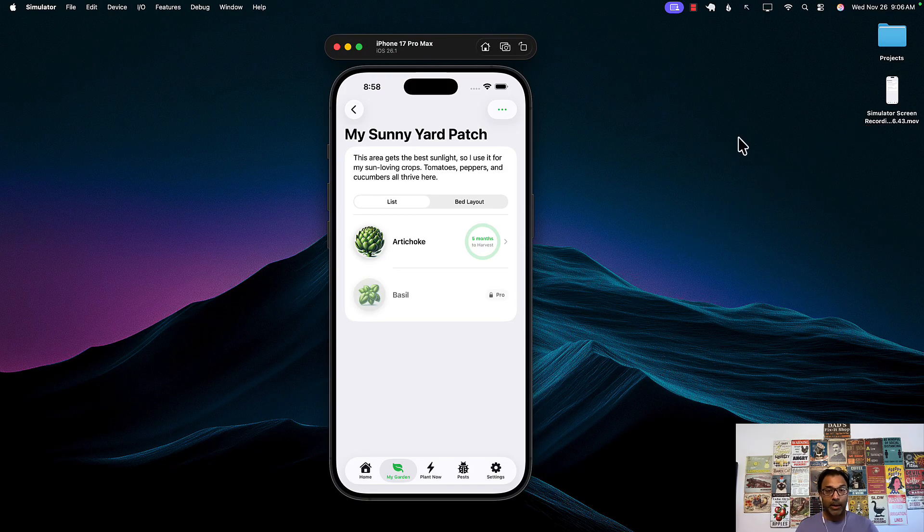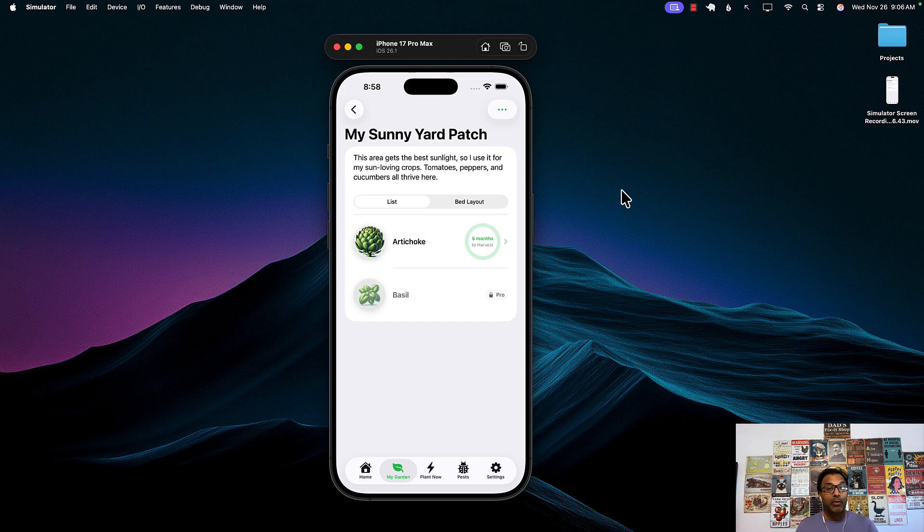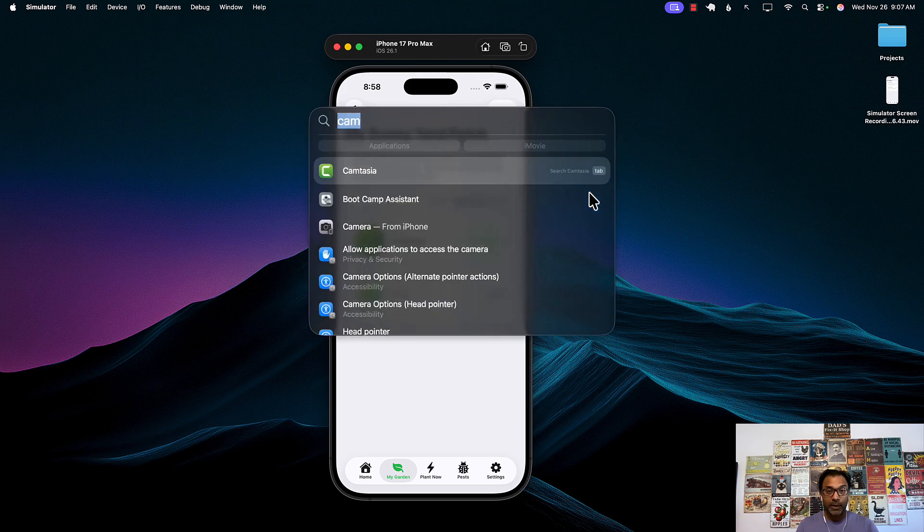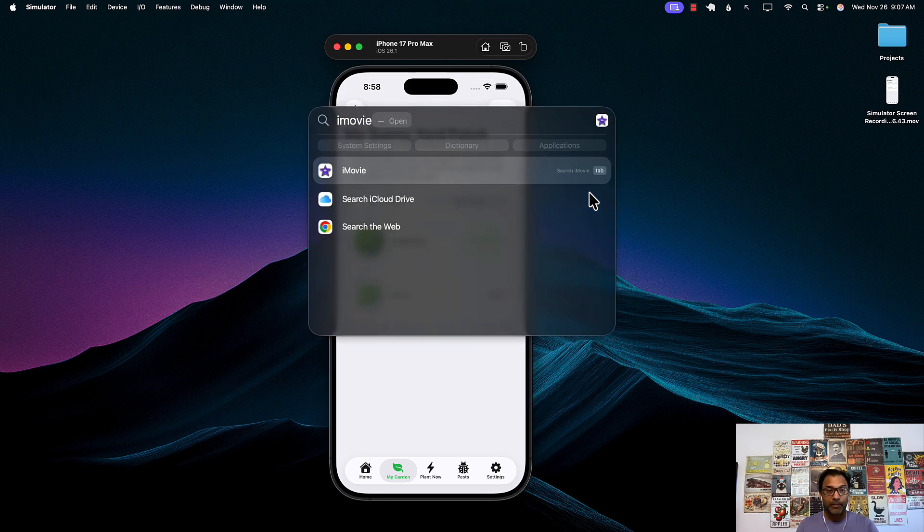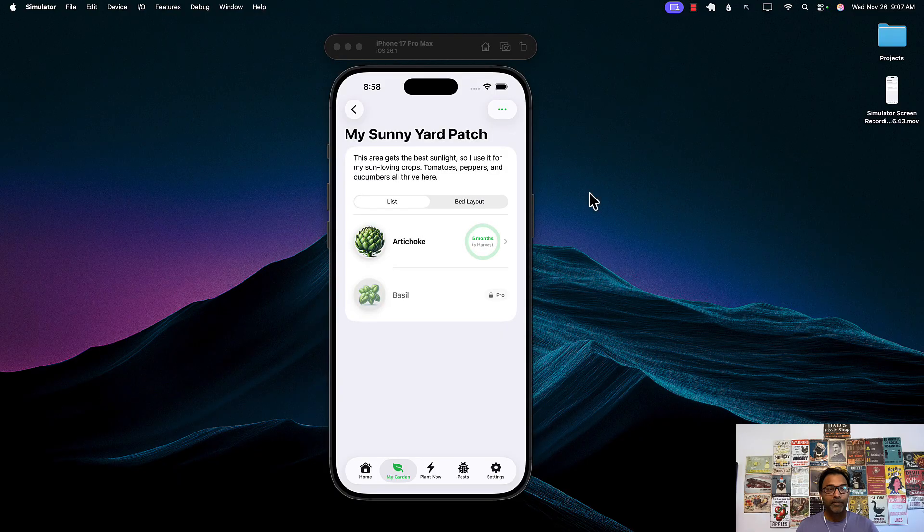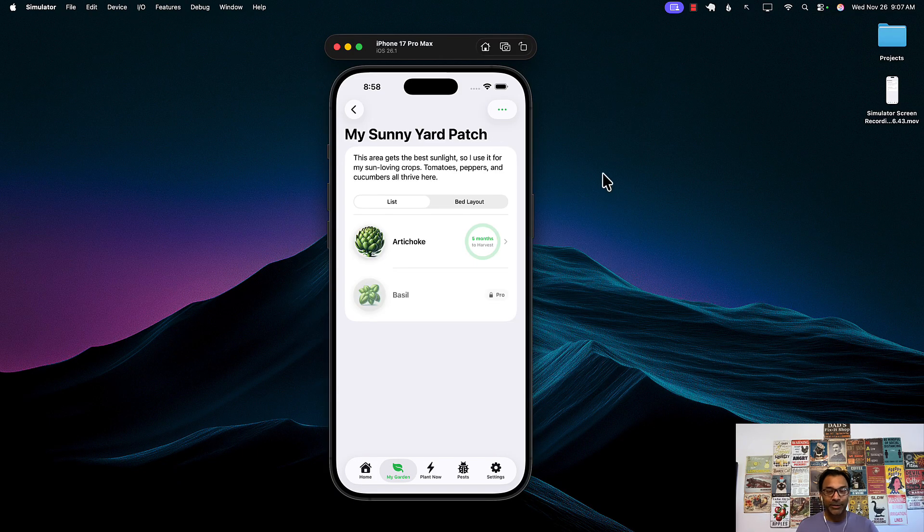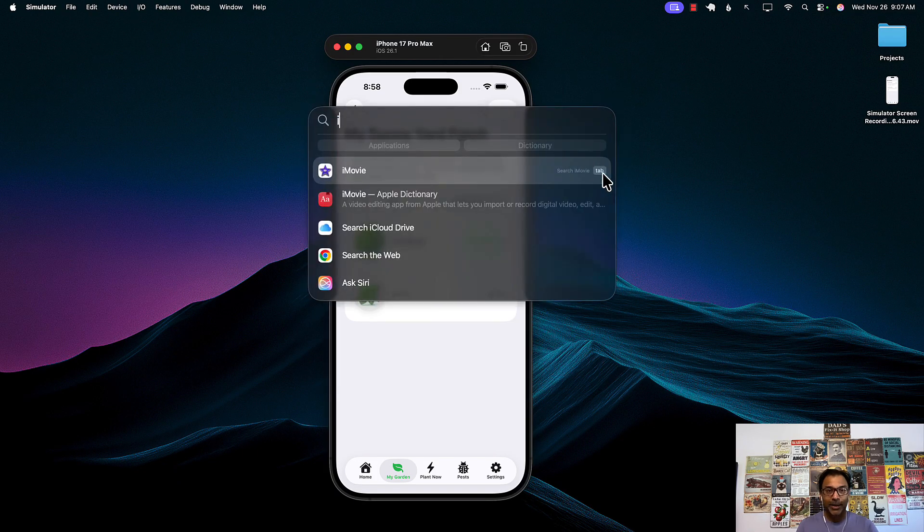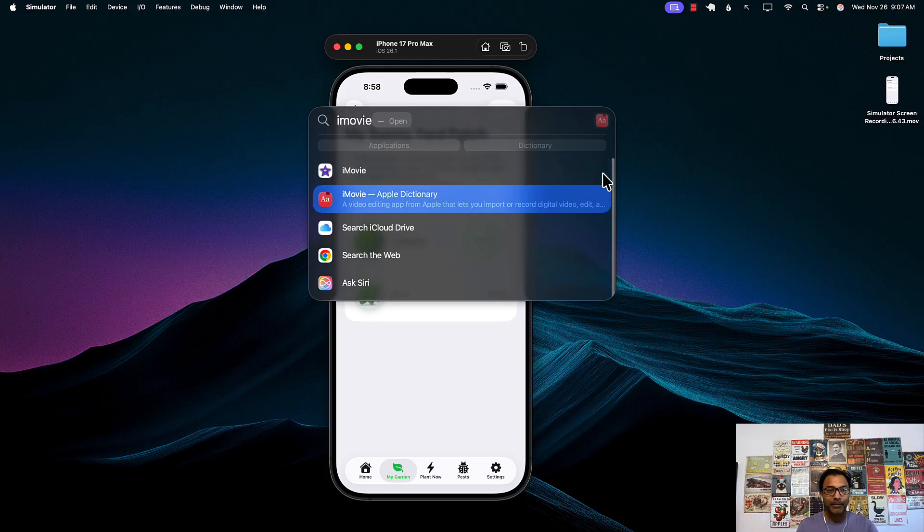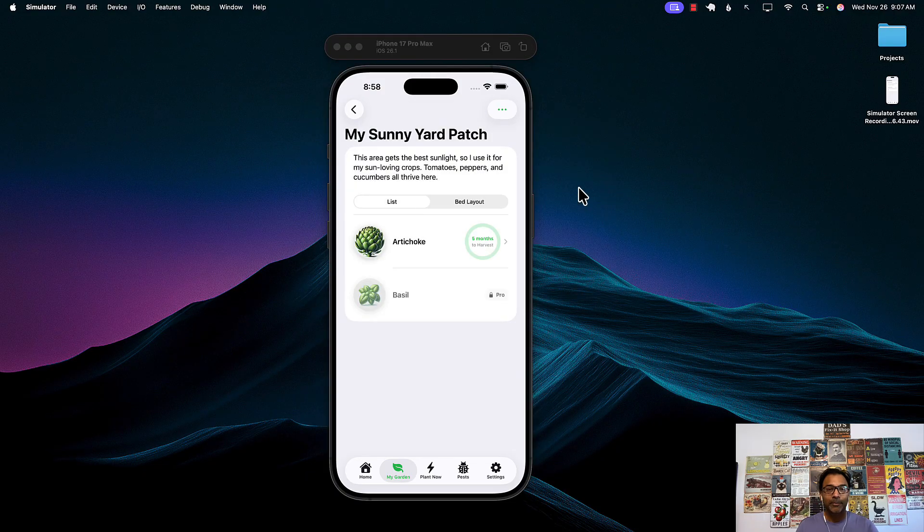Okay so now this part is done. Now what we want to do is to launch iMovie. There we go.